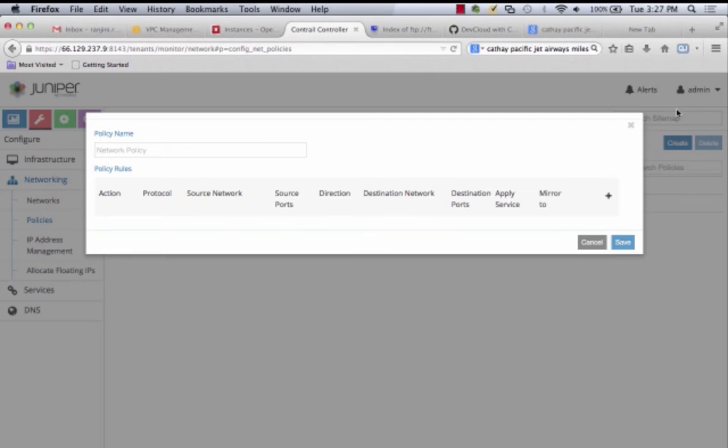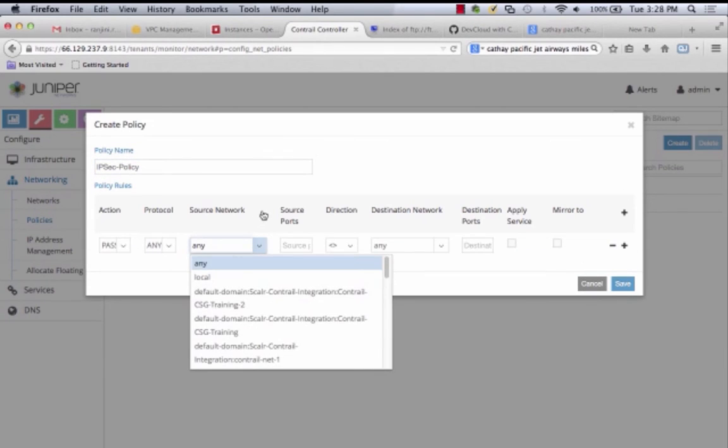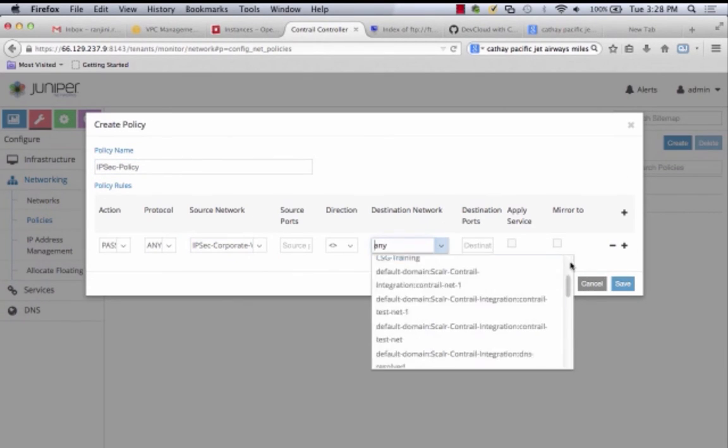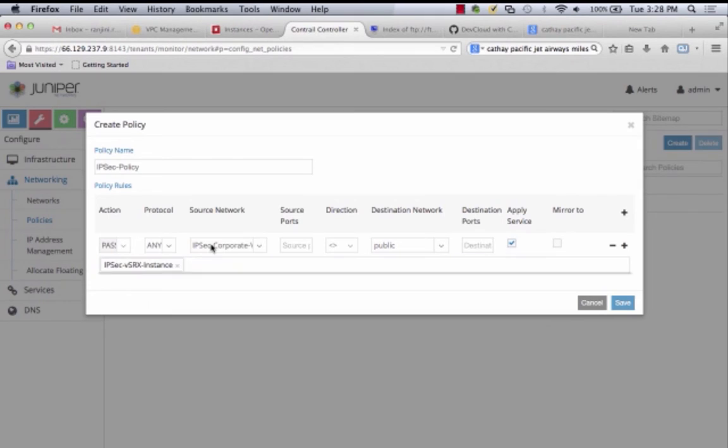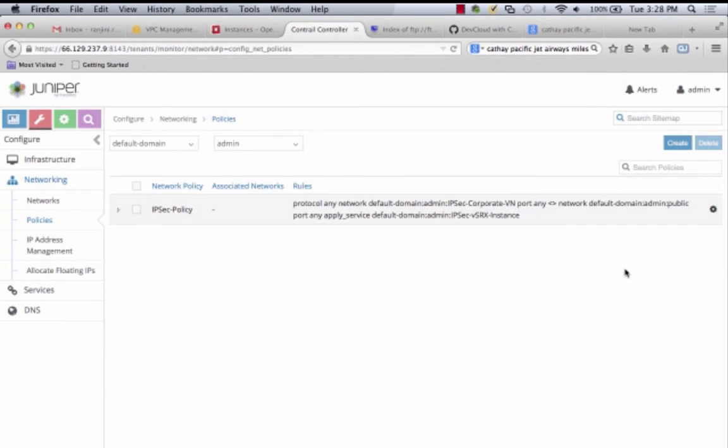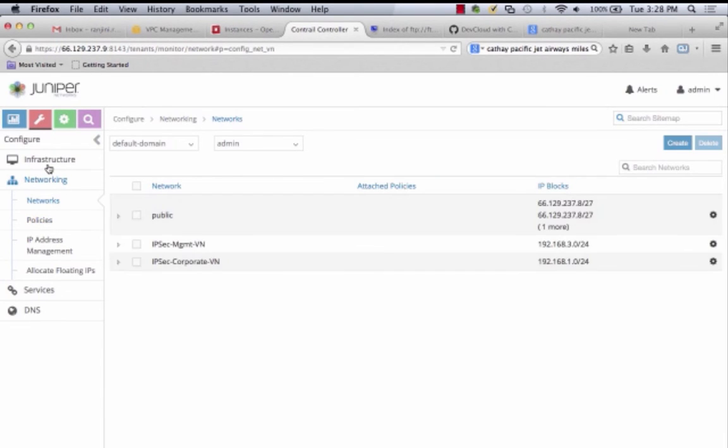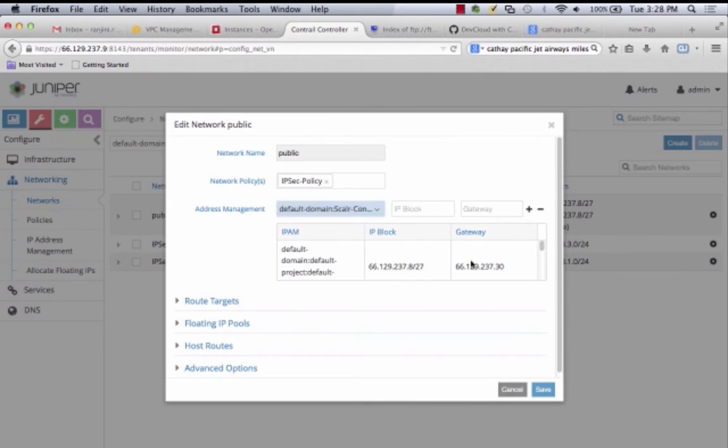Let's then establish a service chaining policy to direct all traffic from IPsec Corporate VN to public network to go through my IPsec VSRX instance and activate that policy by associating it to both my corporate network and public network.